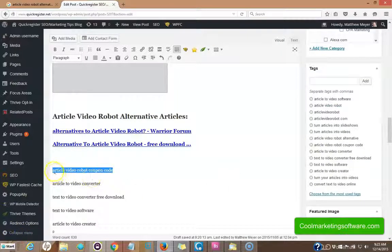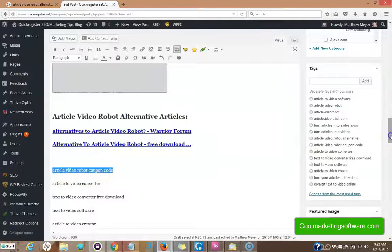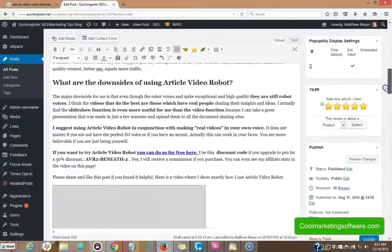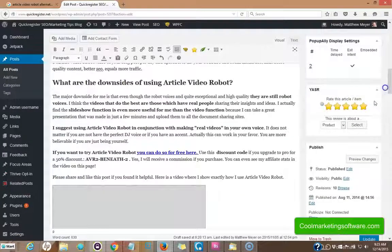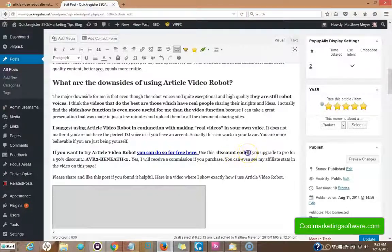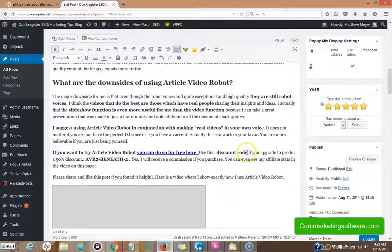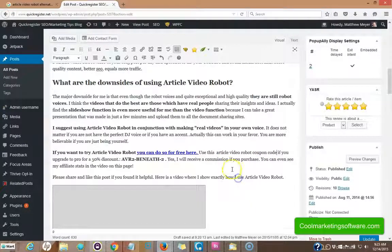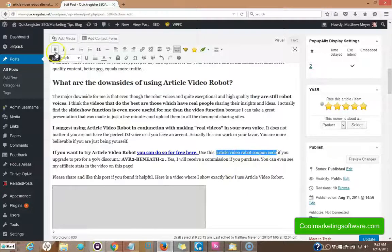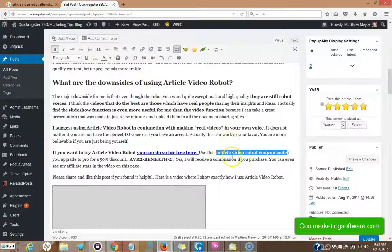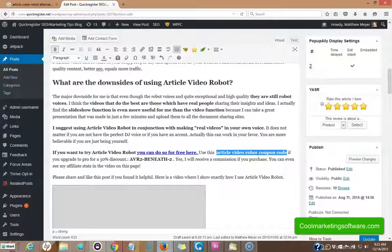Now I want to try to incorporate article video robot coupon code into my article. That's going to work out. Well, I use the term a discount code, but here I'm going to replace this with the keyword phrase and it works perfectly naturally. And I'm going to highlight it a bit to give a little extra emphasis to it. Now I have article video robot coupon code right in the body of the article.